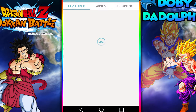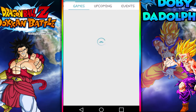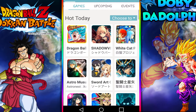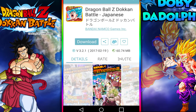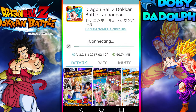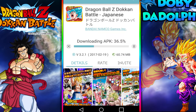Once you have the app, just open it up. Then go to the top left and there will be a games section. Dragon Ball Z Dokkan Battle Japanese version will be one of the first ones — for me it's the first one. Then you download it by downloading the APK. I'll just fast forward this part.